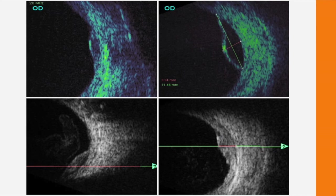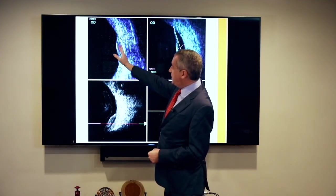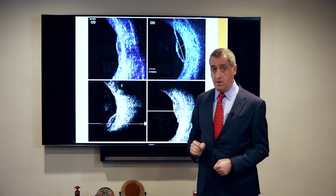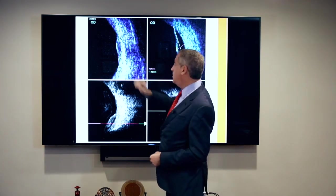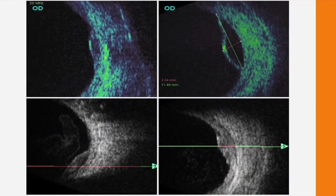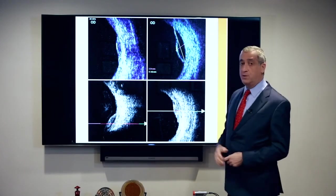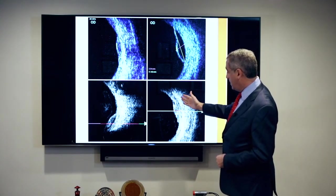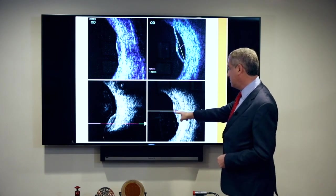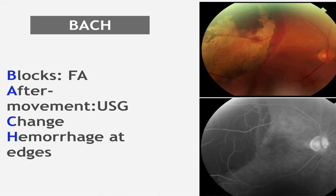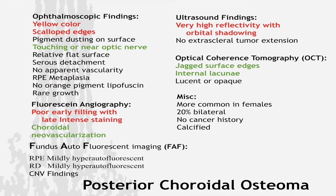There are select ultrasound characteristics that can be helpful. The tumor-sclera interface is very sharp — you reproducibly see that with choroidal hemorrhages. Here we have vitreous blood, another tip-off that there was bleeding, and you can see the sharp transition between the tumor and the sclera. Here we have a serous component that's completely echolucent. So BACH: Blocks fluorescein, After movement best seen on ultrasound imaging, Change relatively rapidly over time, and Hemorrhage at its edges.